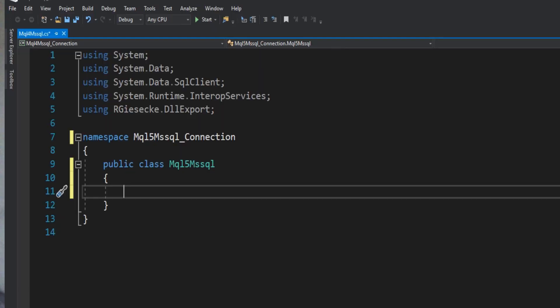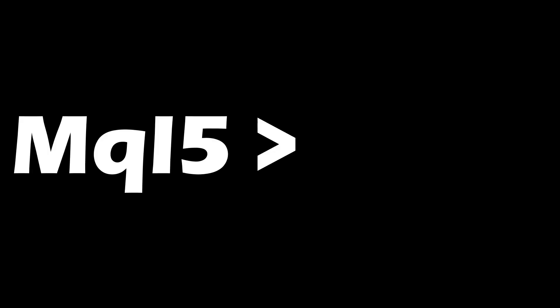MQL5 is faster, and one of the biggest benefits over MQL4 is the ability to load external DLL files — dynamic linked libraries — written in C#. In MQL4, you can only load libraries written in C++, not C#. And since C# is easier than C++, I think that's a big benefit of MQL5. But this language is still connected to one trading platform, so it's still very limited.